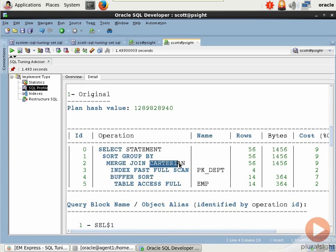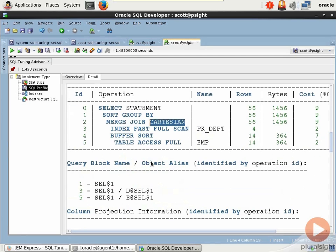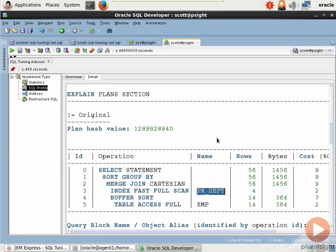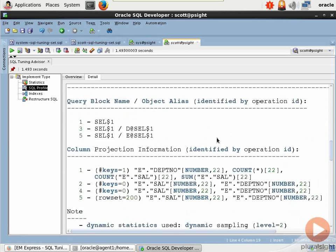So Oracle would have no other choice than to do just a full grab everything from either side, regardless of whether it matches. There is an index for my primary key on the department table, so it's able to take advantage of that. So this is the original plan.